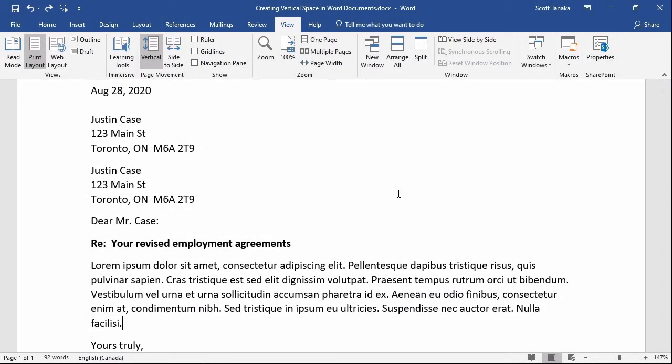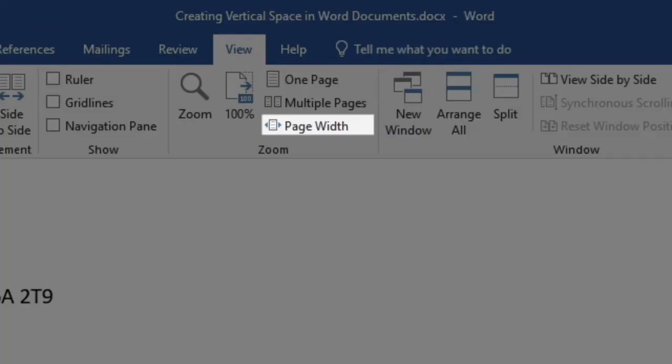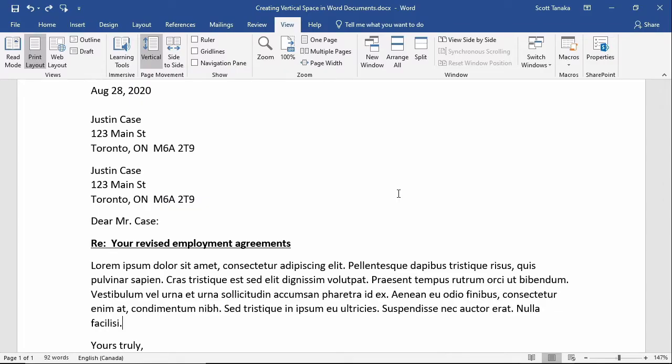Even though it wouldn't make sense in a real business letter, I've kept both versions of the address to illustrate the potential problem. I've also changed to a page width view by going to the View tab, Zoom group, and clicking on the Page Width command so you can observe the spacing more easily.